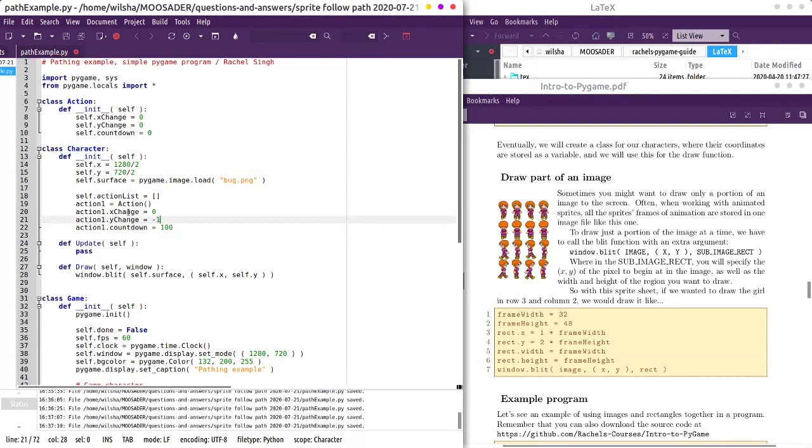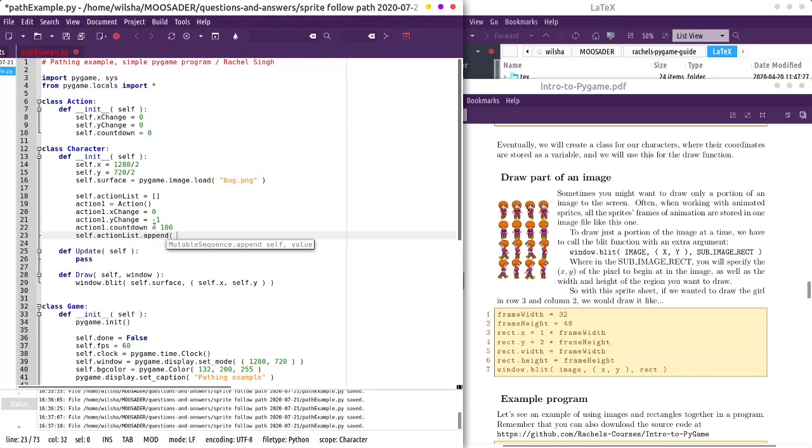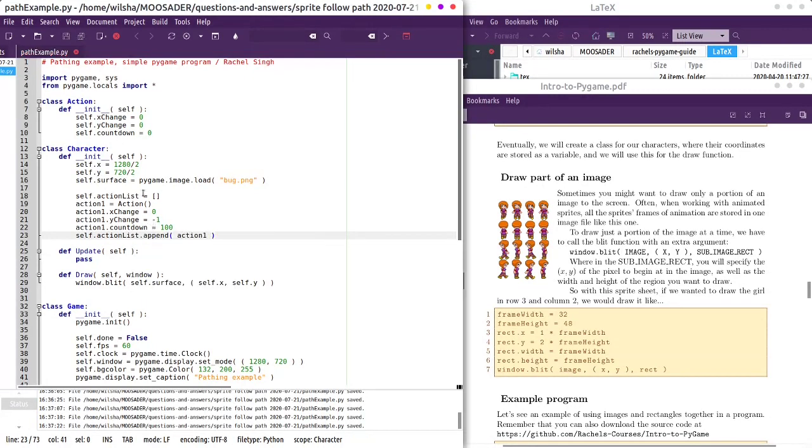Or maybe we'll just make this one, because it'll be one pixel for 100 cycles. And then we'll just put that in our action list. Action list dot, what is it in Python? Is it append? Action one. So right now it'll only have one action. Down here I have an update function that gets called every cycle.